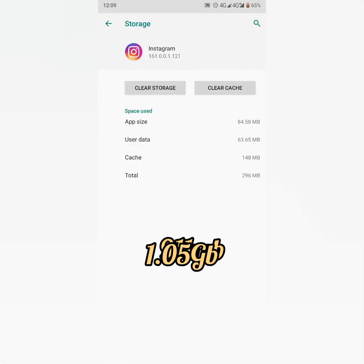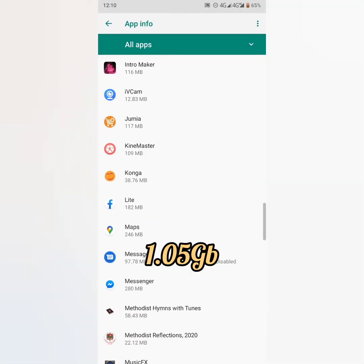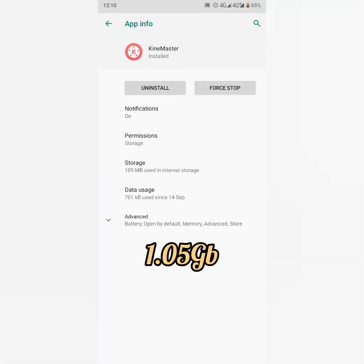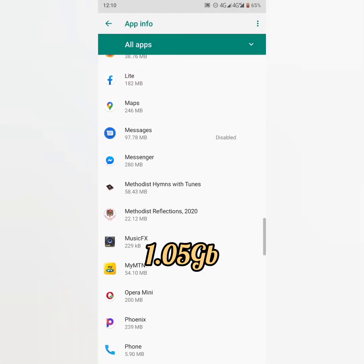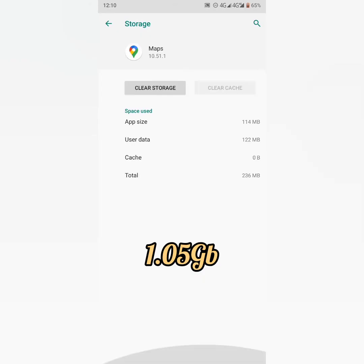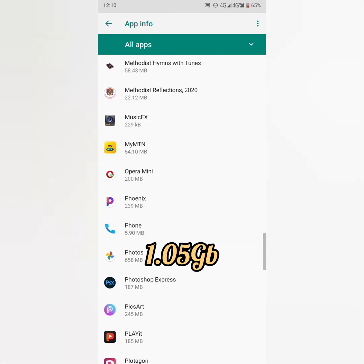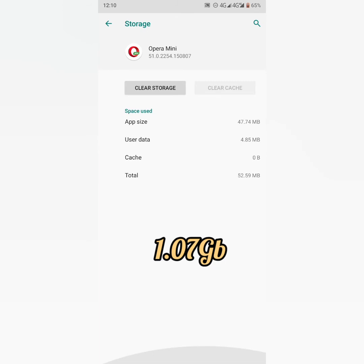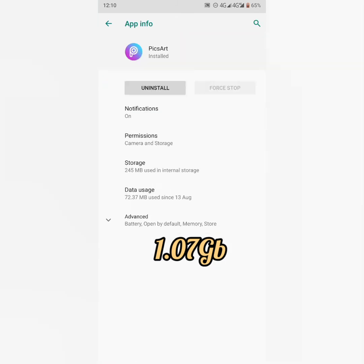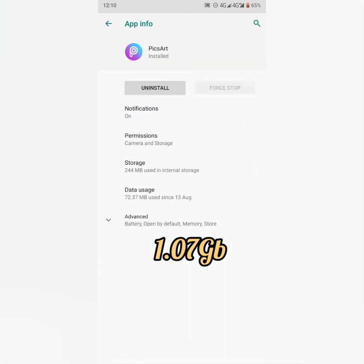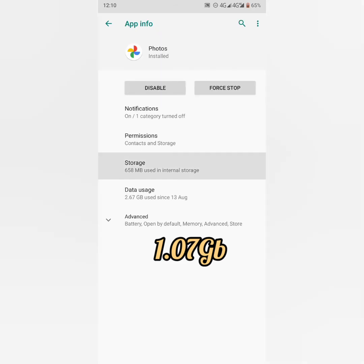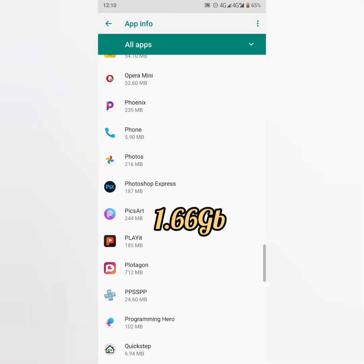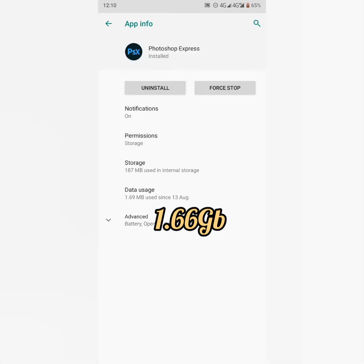As you can see, we've cleaned a lot of device storage just by clearing the cache. Because at times you'll be frustrated to the point of uninstalling some of your important applications. As you can see, clearing the cache does a lot of work when it comes to that. So at the end of this video we should have cleared up to one gig of internal memory.